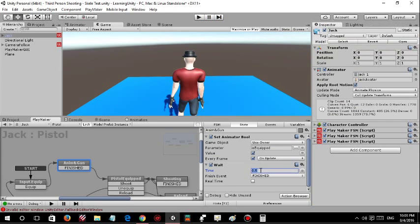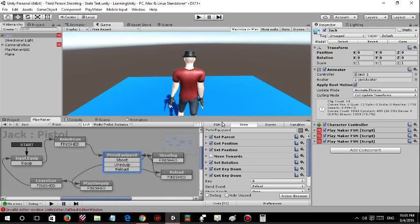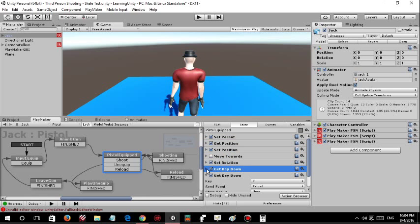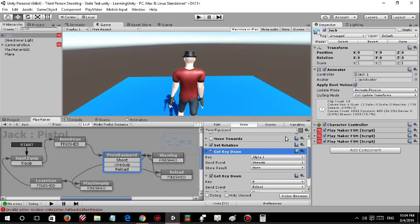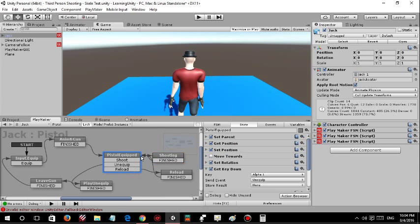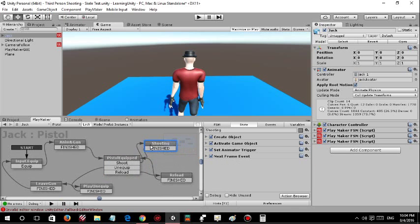The third state sets the parent of the gun to the hand and tweaks its position and rotation. There are two other options for the player: to unequip, to shoot, and to reload. I didn't actually implement an ammo system, but I will do that in the future.